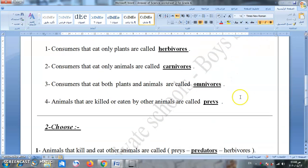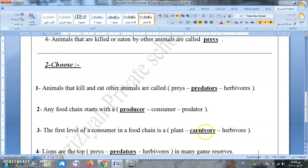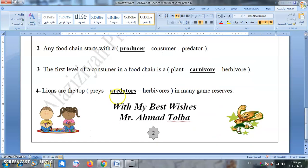Animals that kill and eat other animals are called predators — الحيوانات المفترسة — like lions and tigers. Any food chain starts with a producer, such as a plant. The first level of consumer in a food chain is a carnivore. Lions are the top predators and are considered at the top of the food chain, for example in game reserves.